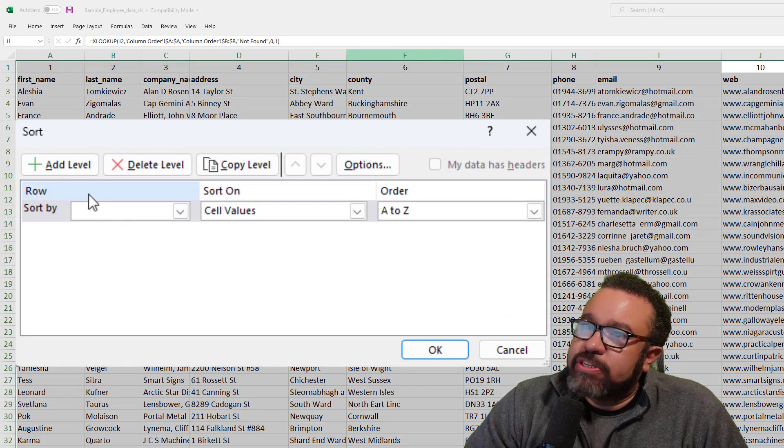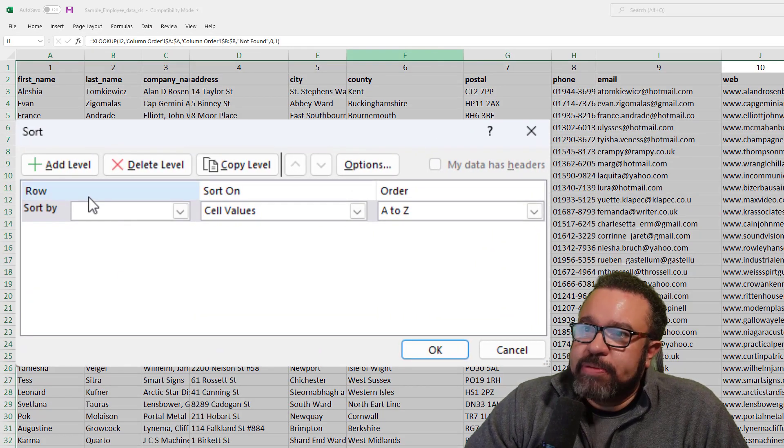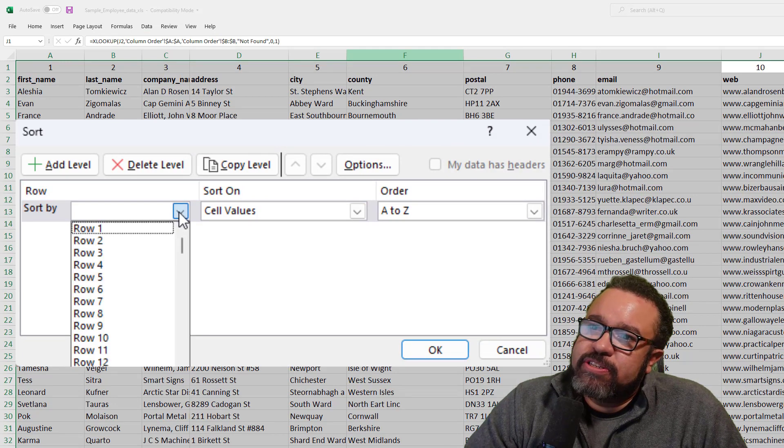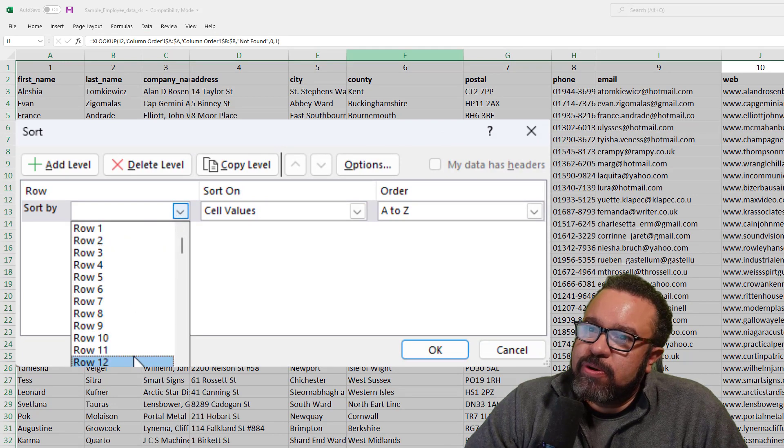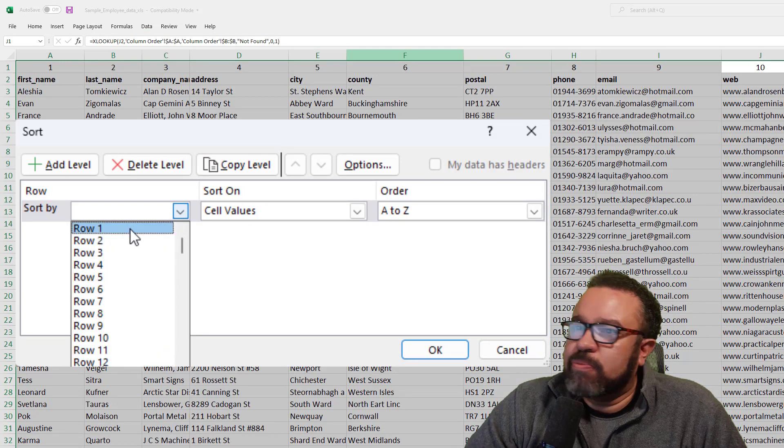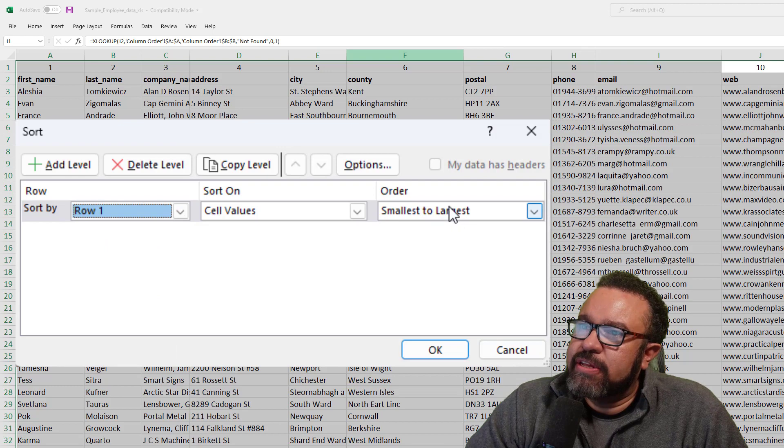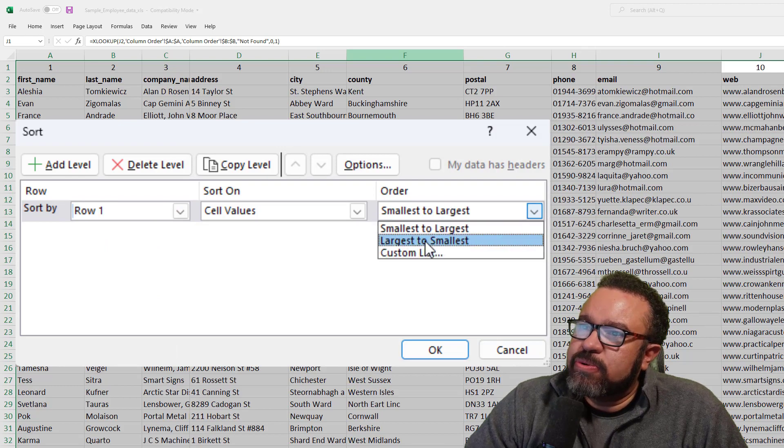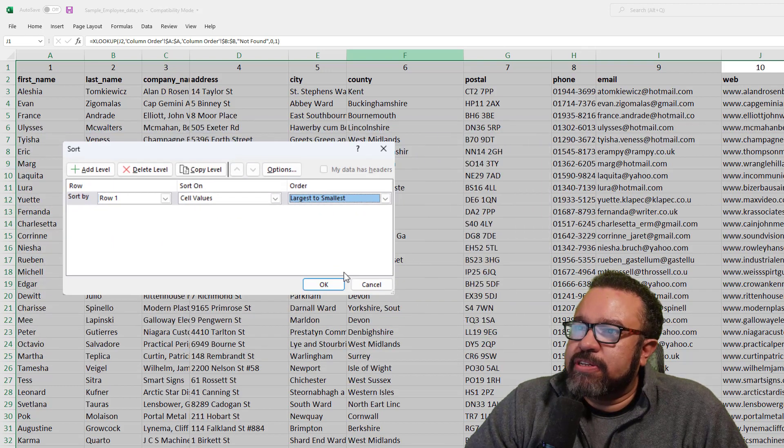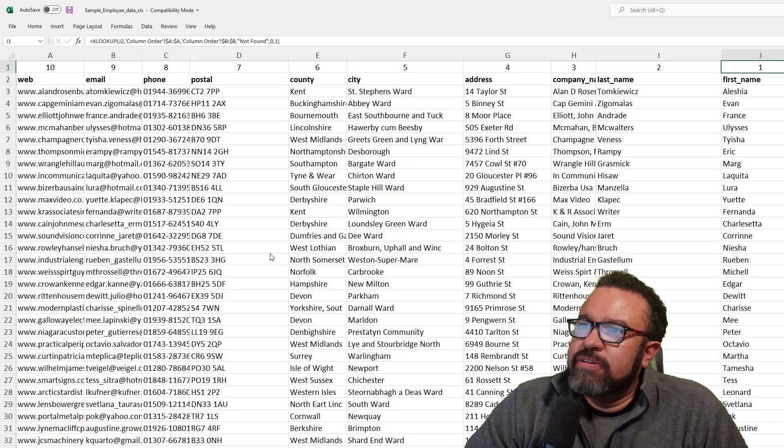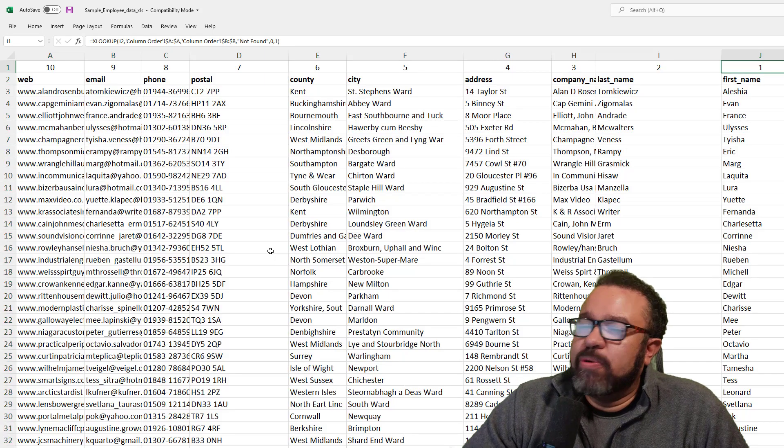As you can see, we're still at row because we're still in the same document. So now we're going to sort by row one. And then let's do largest to smallest. Click OK. Then boom.